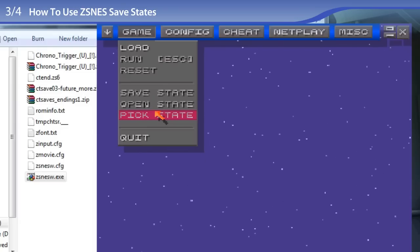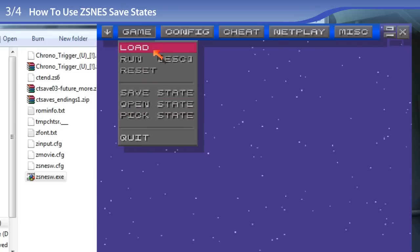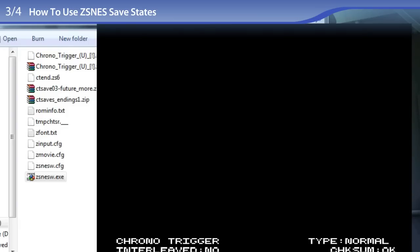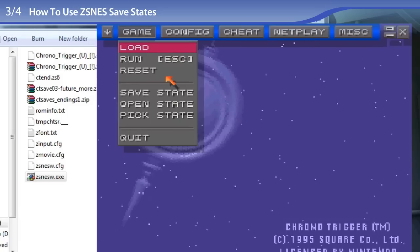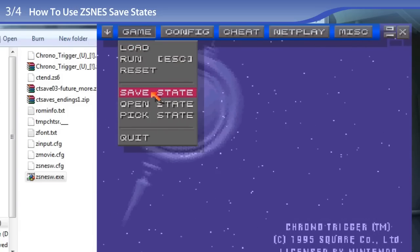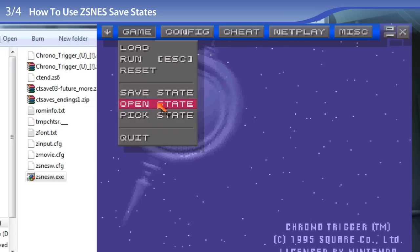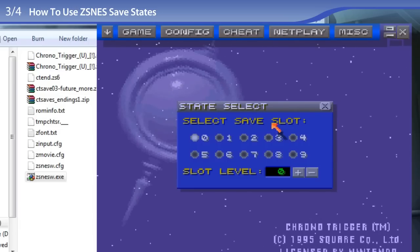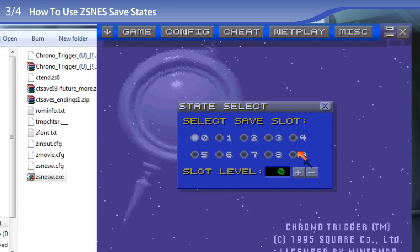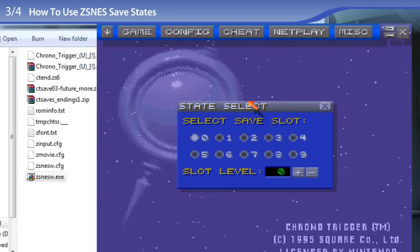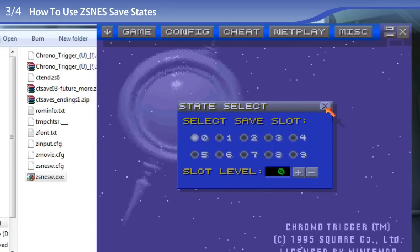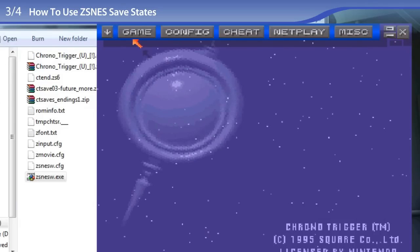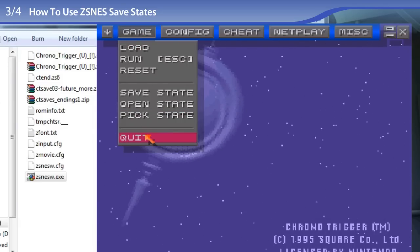But at the moment, they are shaded out because a game is not loaded. So I shall load Chrono Trigger, and the game is loaded, and they're active now. So save state lets you save the state that you're currently at, open state lets you open that state, and pick state lets you choose between 10 different slots for 10 different save states. Most emulators that offer save states let you choose between slots as well. So this is a familiar interface if you're an avid emulation enthusiast. And I want to show you something a little tricky with these slots. These slots have different file extensions.